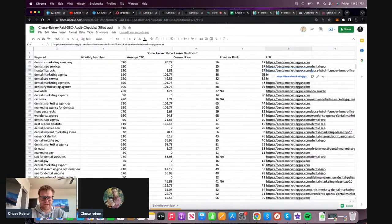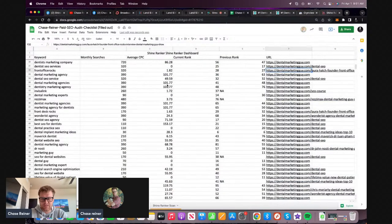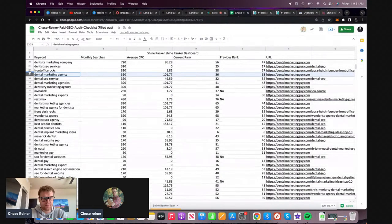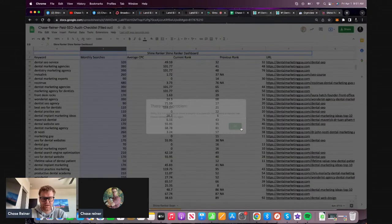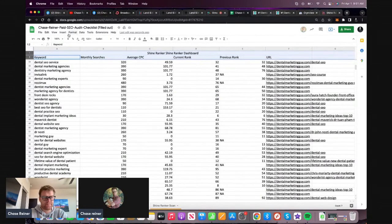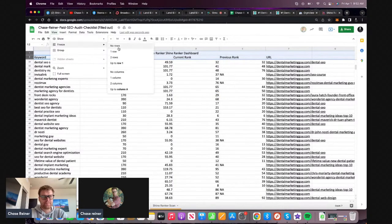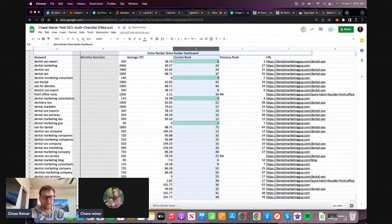There are some other rankings as well - front office rocks, I guess that's just a brand so it doesn't matter too much. I'm just trying to see if there's anything else. Let me take these ranks and put them closer together.